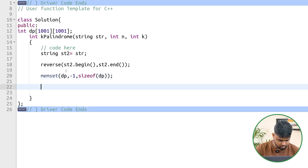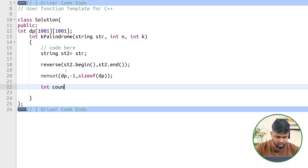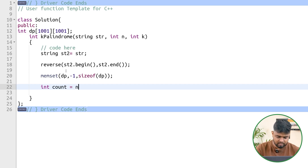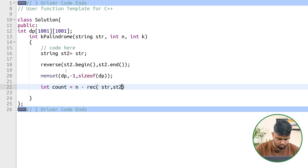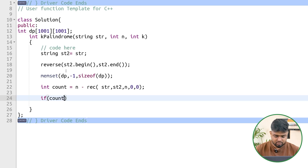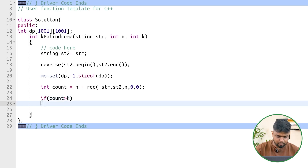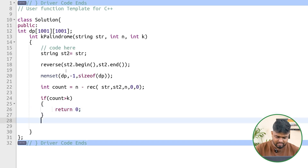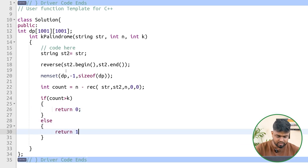We call the recursive LPS function passing the original string, st2, n, and starting indices 0, 0. The count will be n minus the result of the recursive function, representing the minimum number of characters to remove to make the string a palindrome. If count is greater than k, we return 0 (not possible); otherwise, we return 1.